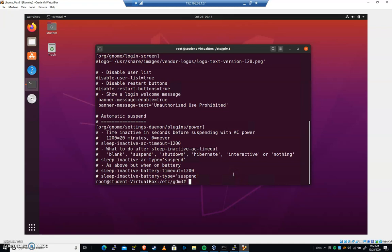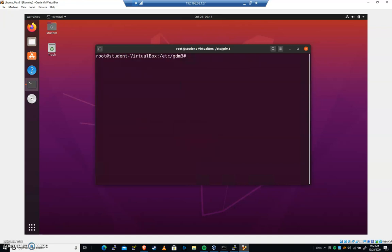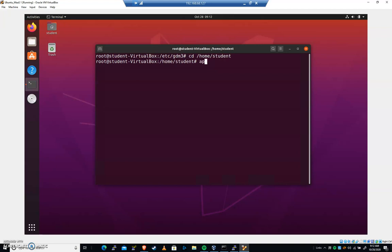In the last tutorial, we worked with the GDM Display Manager. In the CyberPatriot competition, you may very well see LightDM. So I'll go ahead and cd /home/student. And then whatever your user is, sudo su, and let's do an apt install LightDM.